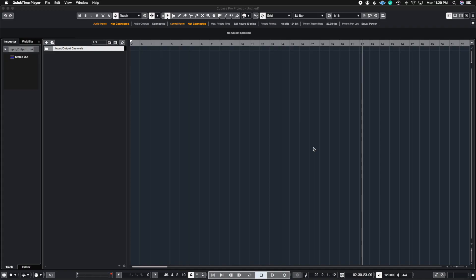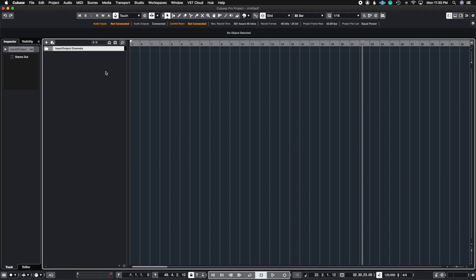Let's assume you started a new project and you want to continue using the same sounds you used in a previous project — because it's a continuation of a film or an album you're working on — and you want to make sure you keep the exact same sounds from the previous session. So instead of having to load up all of your sample libraries one by one, and let's say you had over 20 or 30 different sample libraries, we're going to see how we can import them from a different project into a new project.